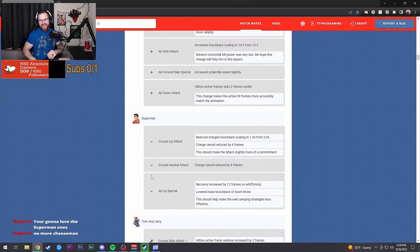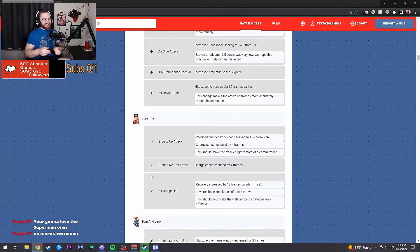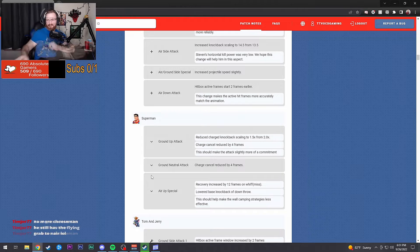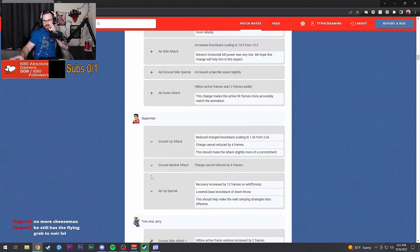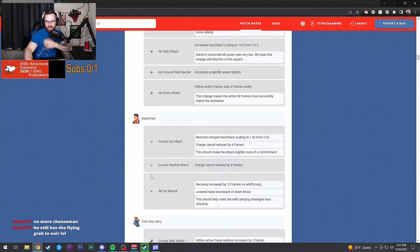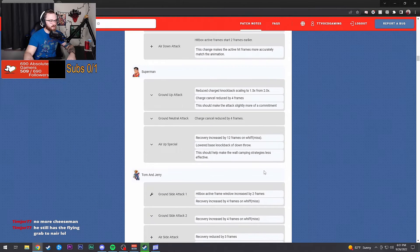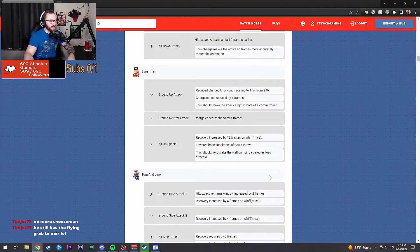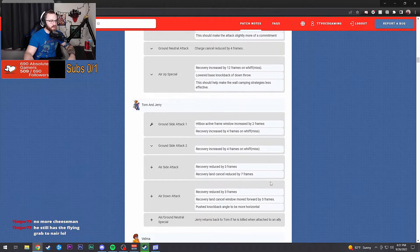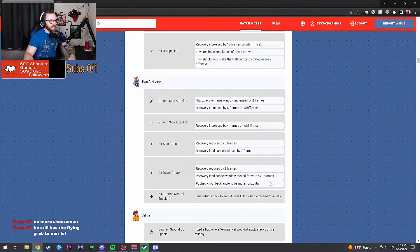Oh my God, I gotta send it to him, bro. He still has the flying grab there though. Yeah, he's still gonna be good, he's just not gonna be able to cheese as much.